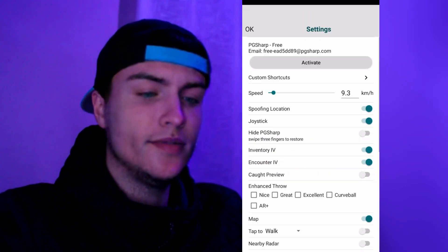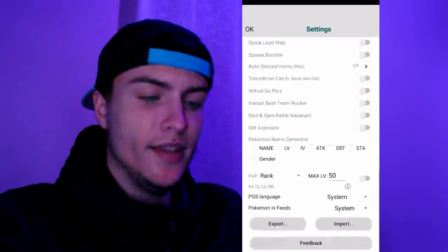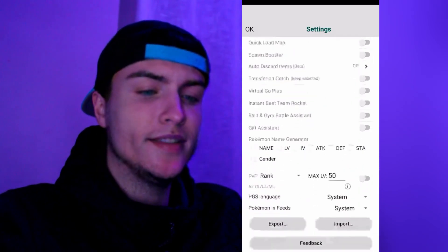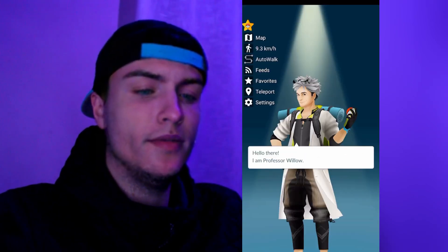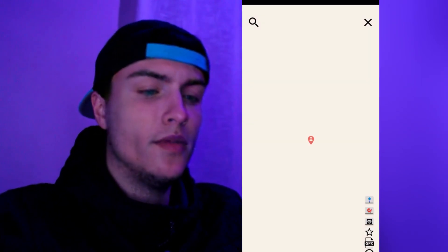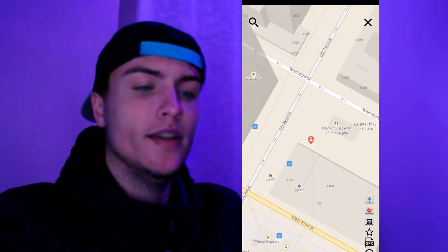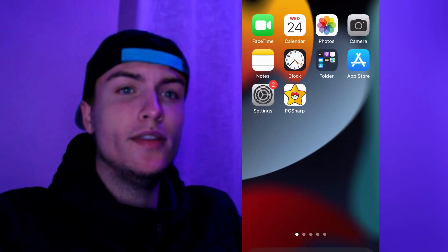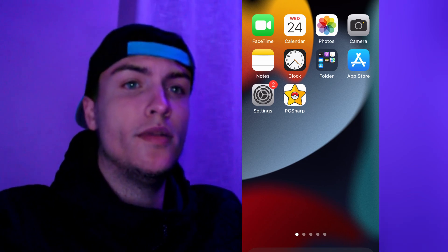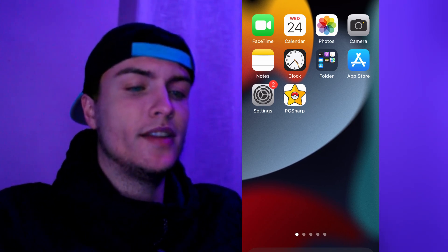For the settings we have a lot of options here and this is really cool. We can also go to the map and teleport to anywhere we want. I'm going to show you right now how to get PCSharp for iPhone devices super easily. So let's get started.